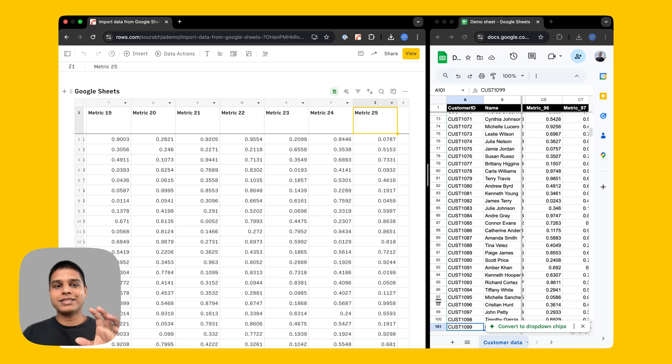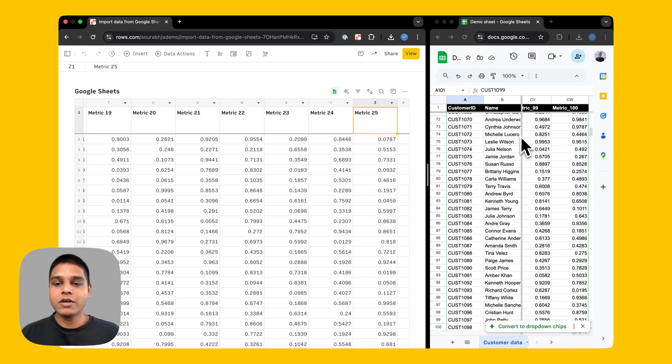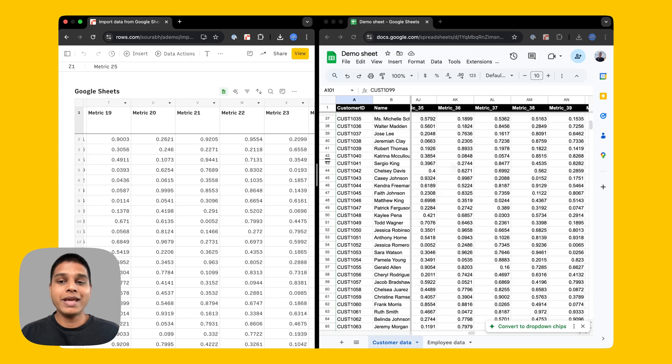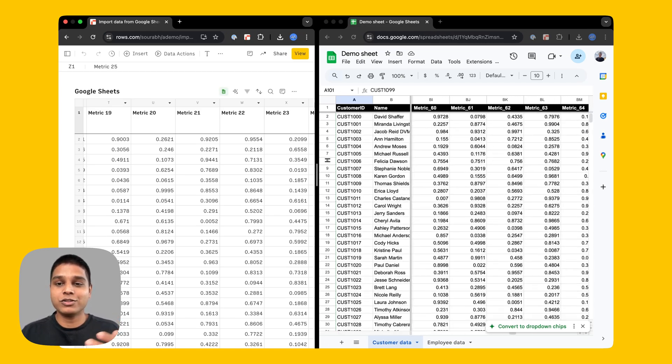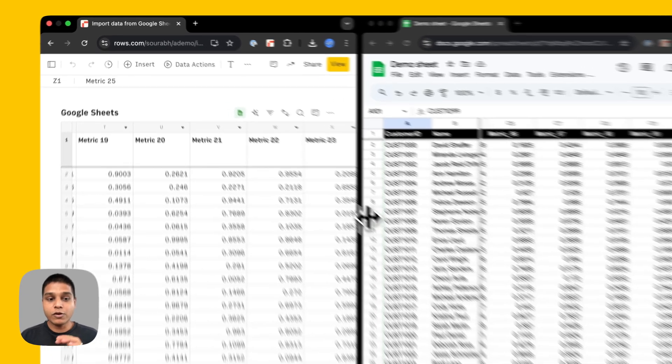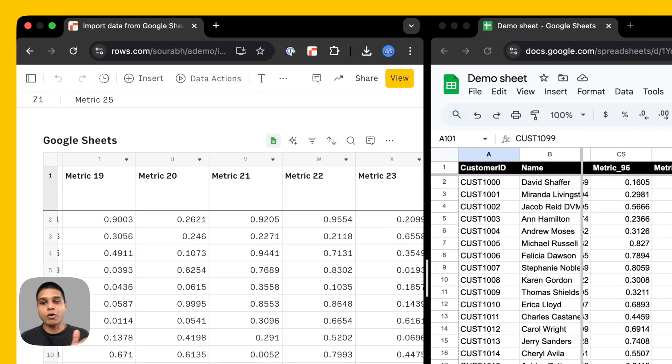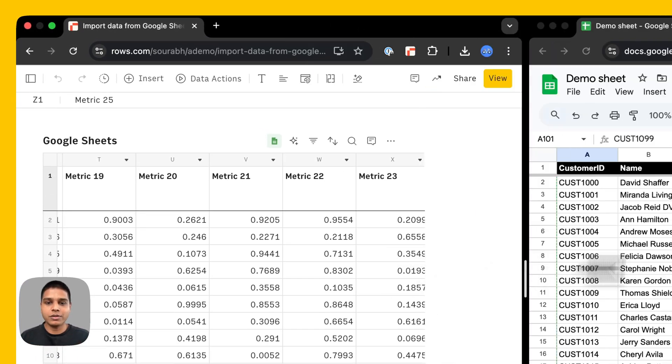Now you've noticed that the data has only been imported from A to Z. That's the last column here. However, on your Google Sheet spreadsheet, you may have data from beyond column Z as well. So in this case, let's say it's column CW. In order to import data from all those other columns, here's how we can do it.